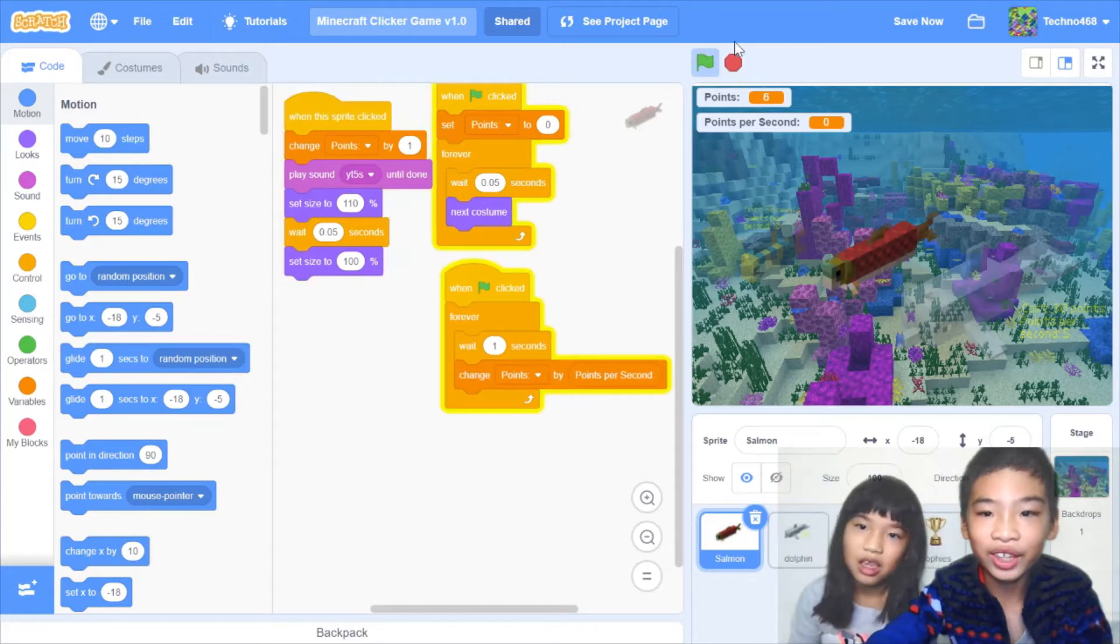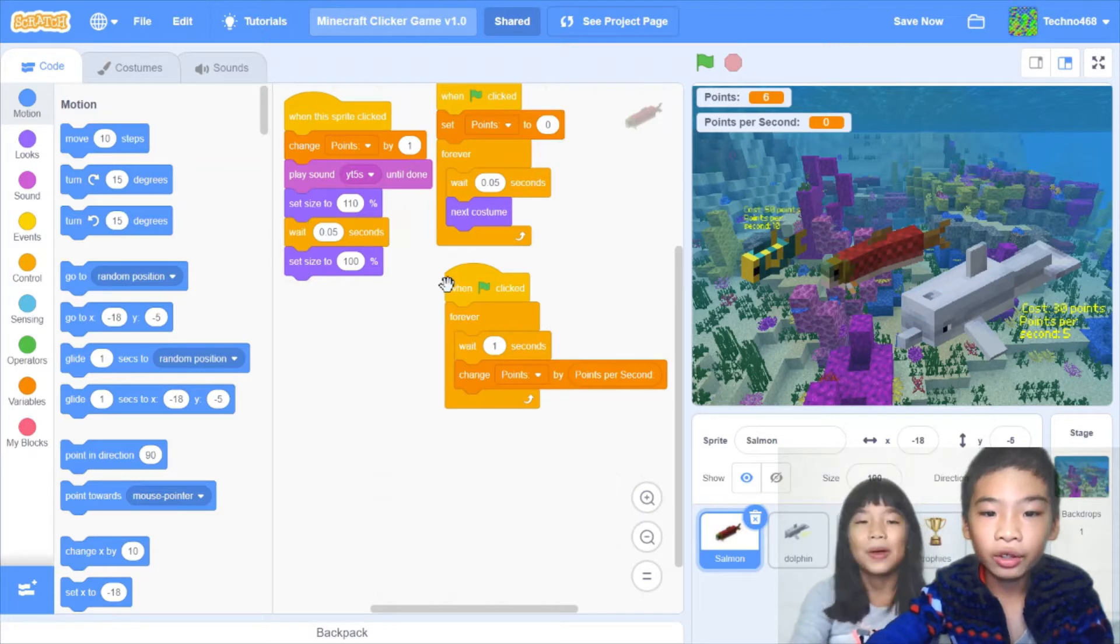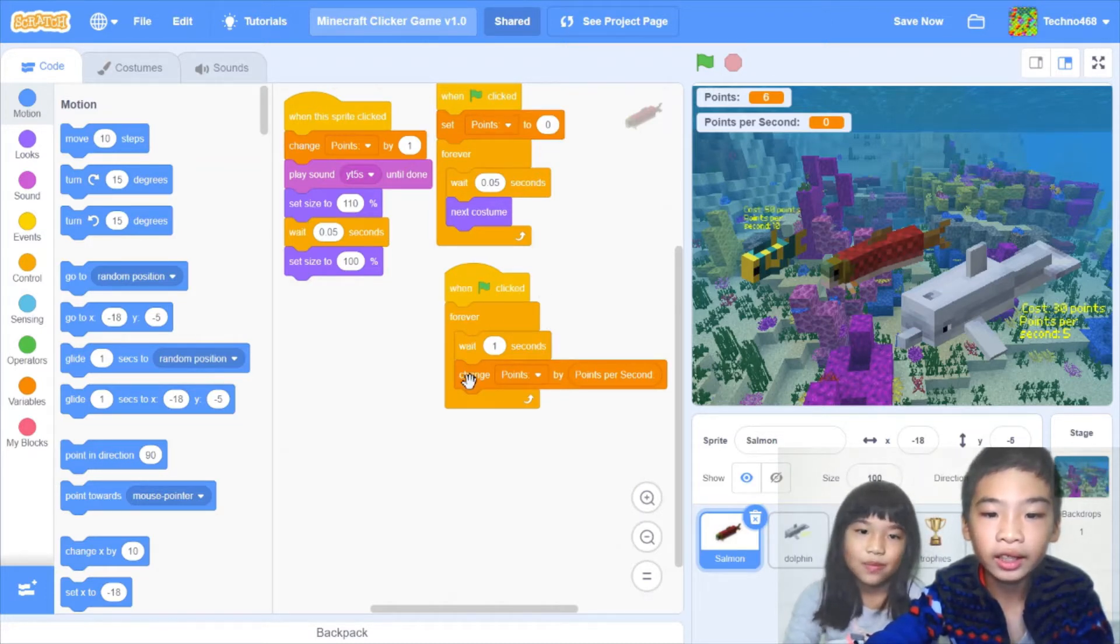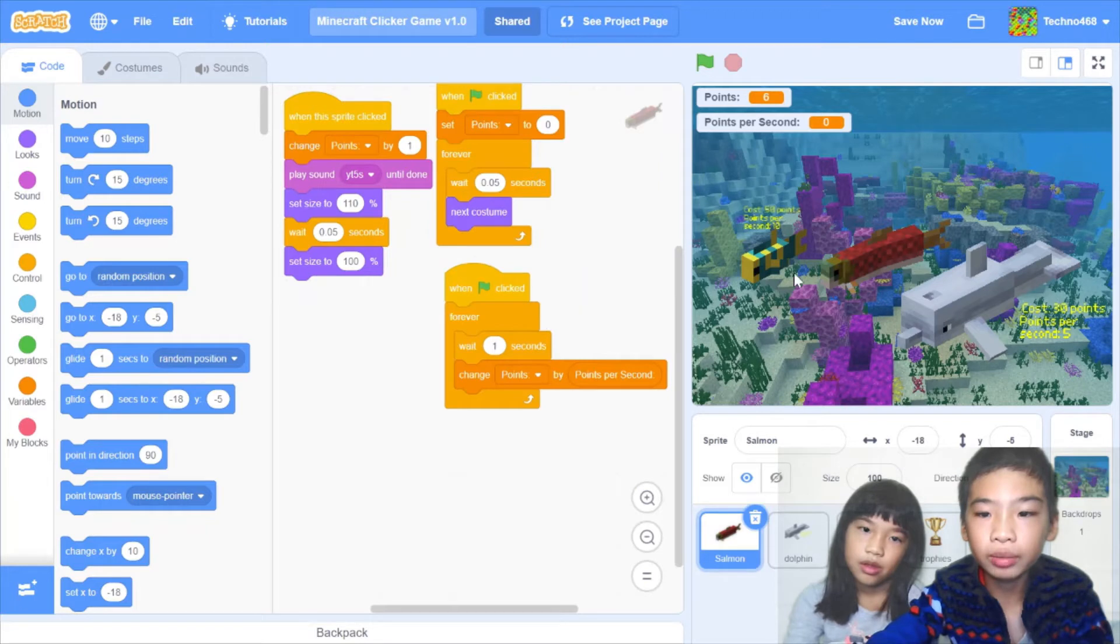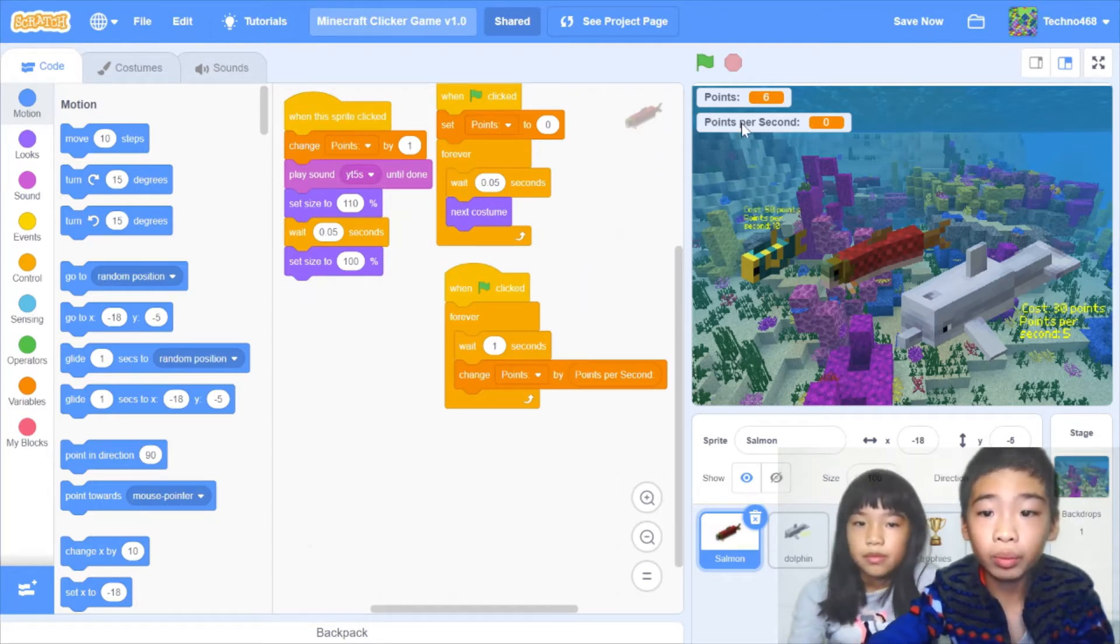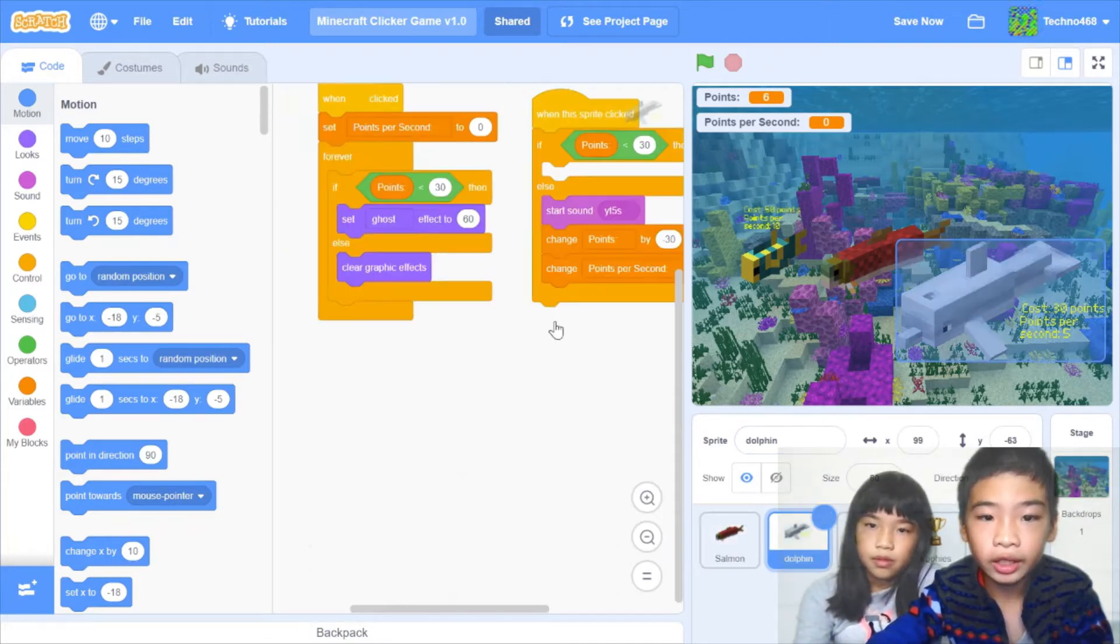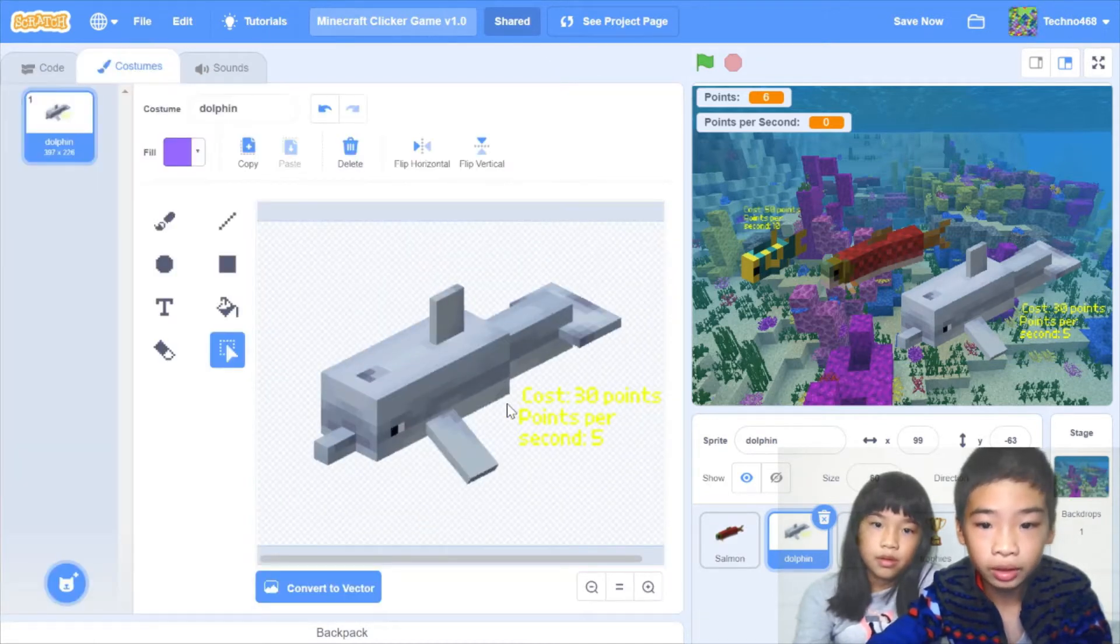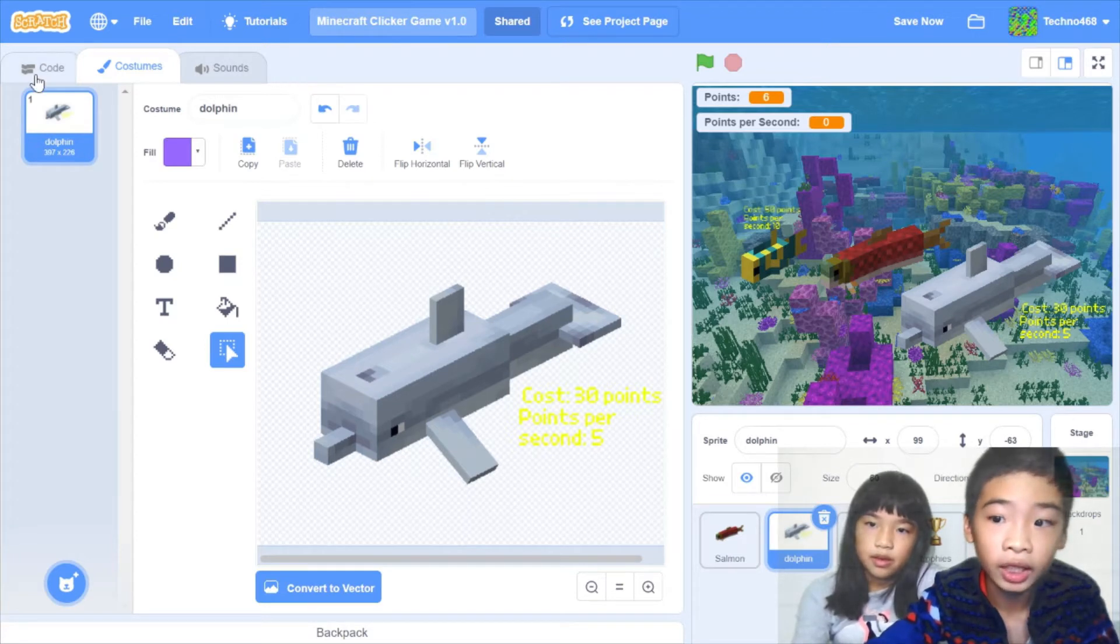So also when green flag clicked, it'll forever wait one second, change points by points per second. So if you buy the tropical fish or the dolphin, you'll get points per second. And then here it will change points per points per second variable. So you get the automatic points.